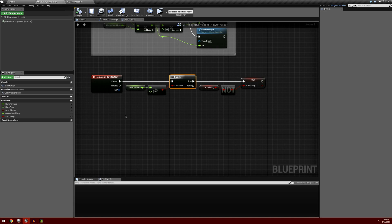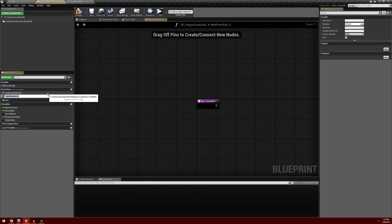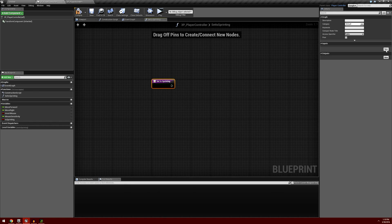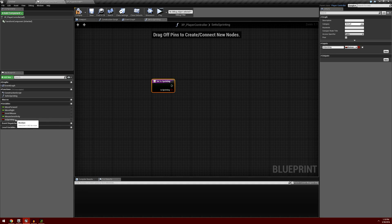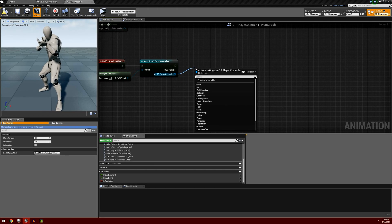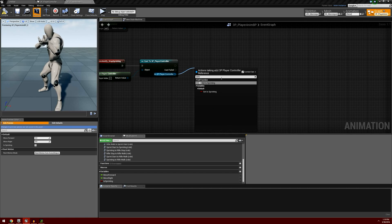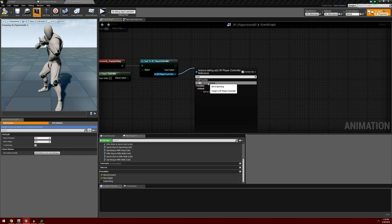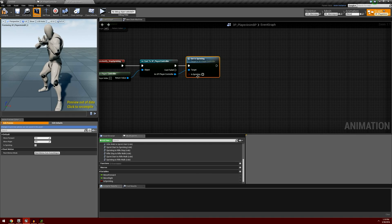We're going to go back to our player controller, and on the left here under functions, I want to create a new function and we're going to call this 'set is sprinting'. I'm going to add a new input and this input is going to be 'a sprinting'. So we're going to pull out our variable here, set is_sprinting, and just plug up these pins. We're going to compile and save. Then back over at the anim blueprint, we're going to pull off of our player controller cast and find set is_sprinting — there is the actual function here. We don't want the direct call to the variable itself, so we'll select the function set is_sprinting. And we want is_sprinting to be set to false. So we can go ahead and compile and save at this point.